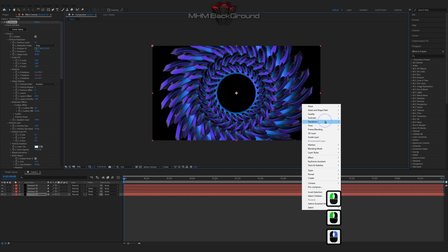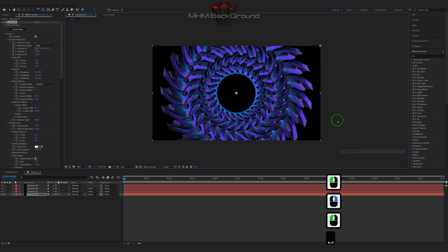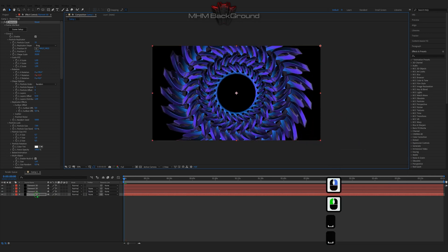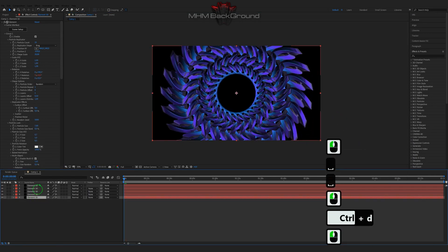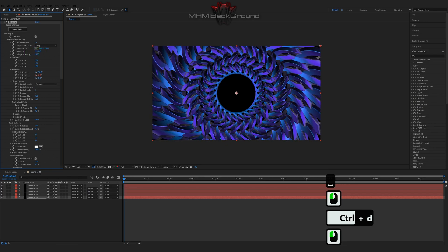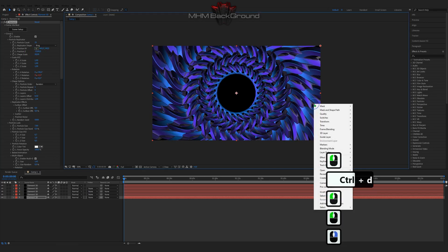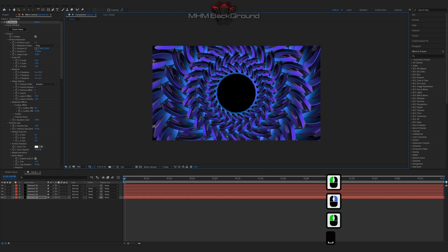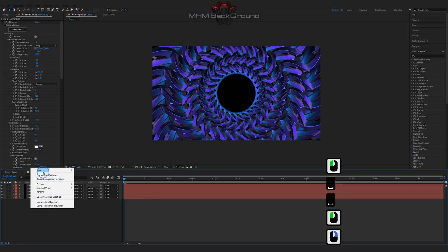On my second channel, which I post footage to, you can download ready-to-use footage and use it in your videos. But I strongly ask you to specify the original footage source.